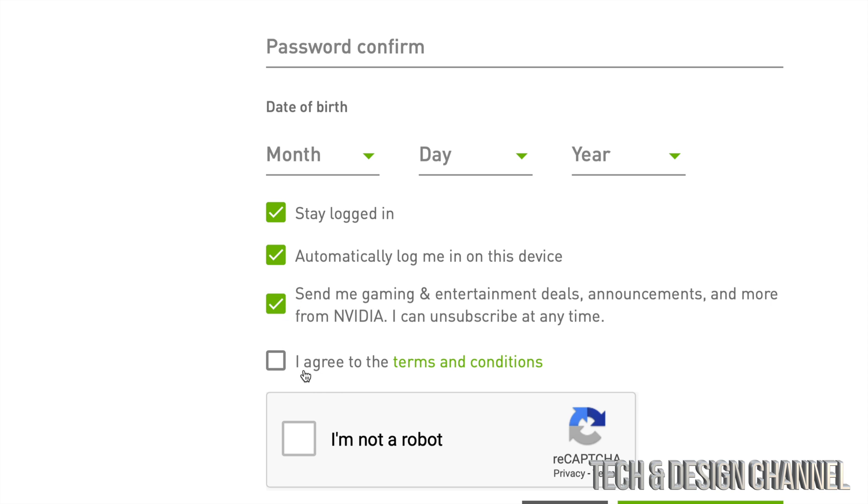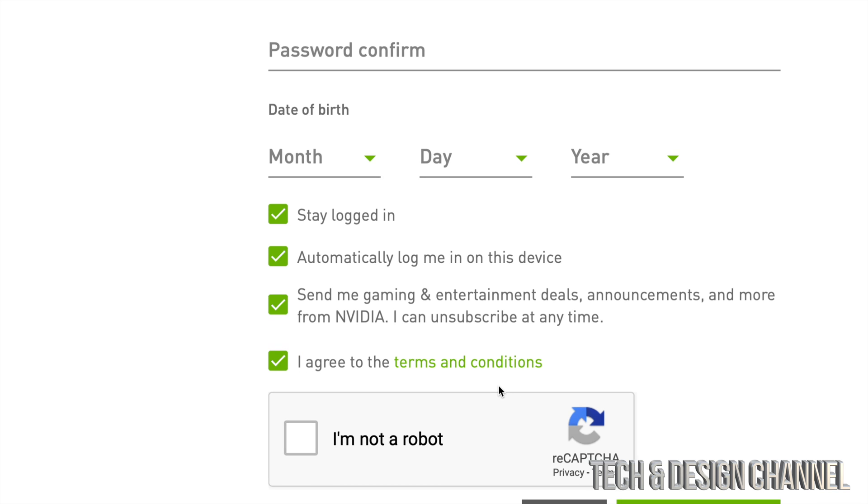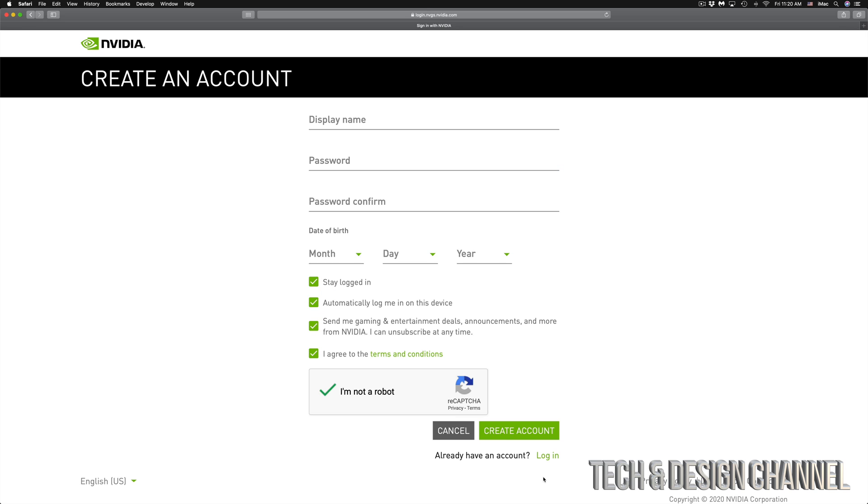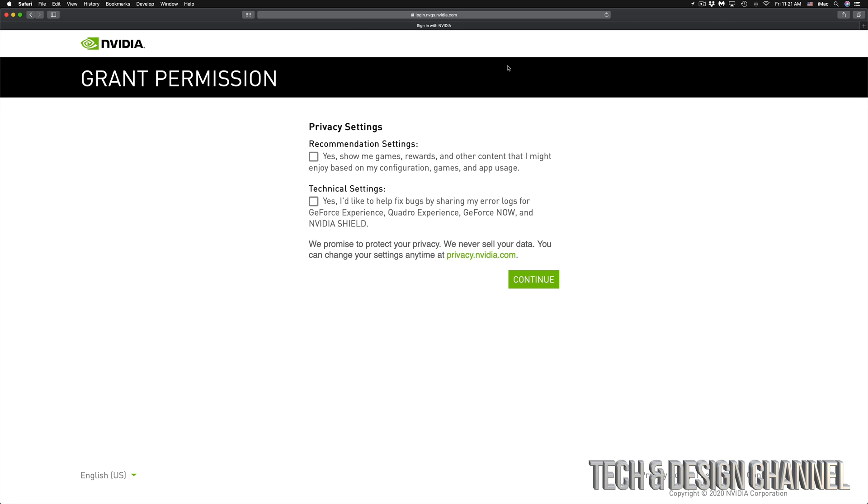and conditions' - you don't have a choice on that. Just click on 'I'm not a robot,' verify those traffic lights. Don't forget to put in your password, confirm your password, birthday, and all that, and then 'Create Account.' Once you click on 'Create Account,' it's going to take you to this page. Again, these are just privacy settings.